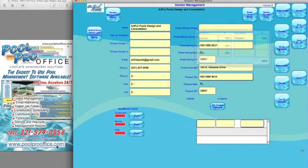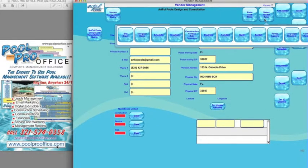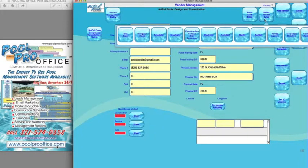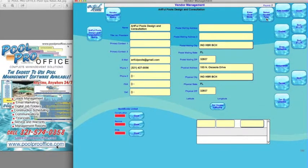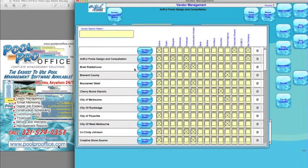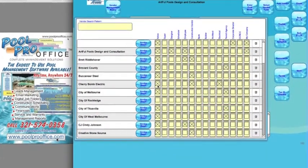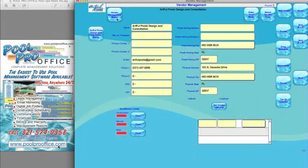We can also select vendors by types: site supers, designers, scheduler, employees, subcontractors, electricians, banks, builders, permit agencies, and corporate directors. And if you have these vendors in your QuickBooks, if you export that, we can import those in and then all you would have to do is have the list and create who's active and who's not. So the first thing we've got to do is get your vendors in there.